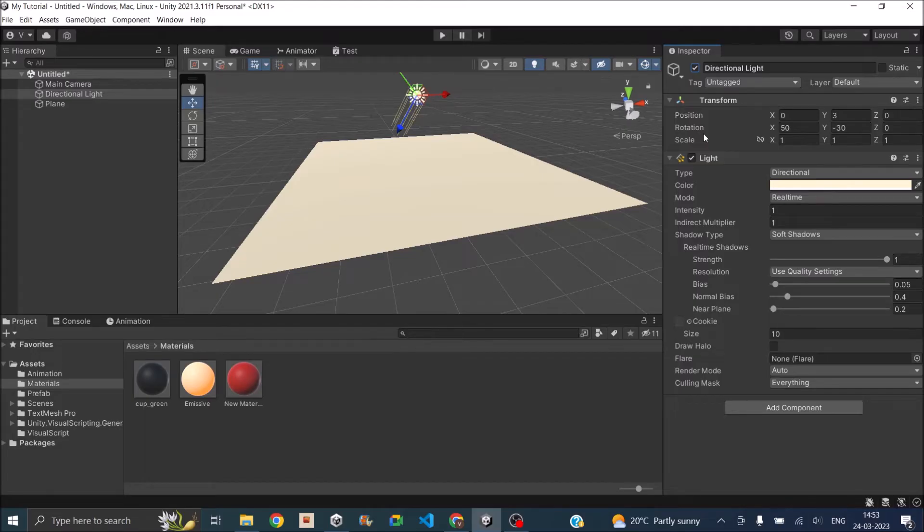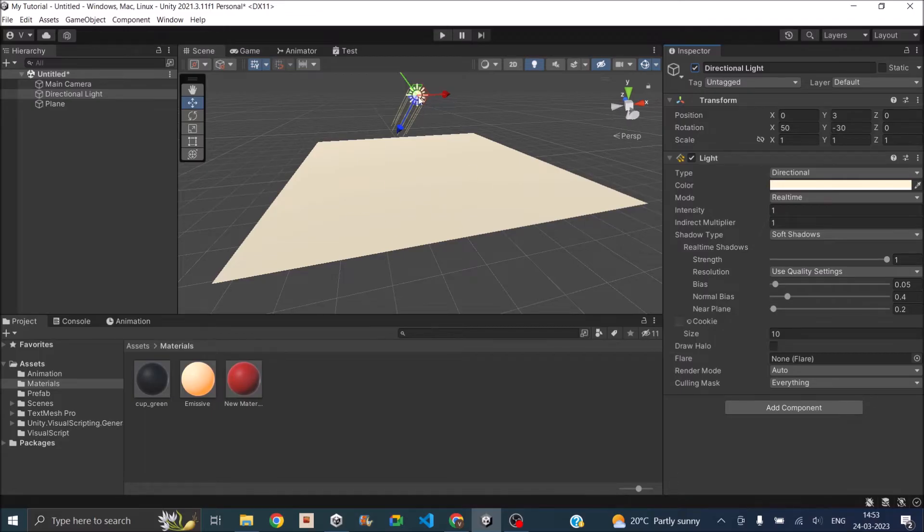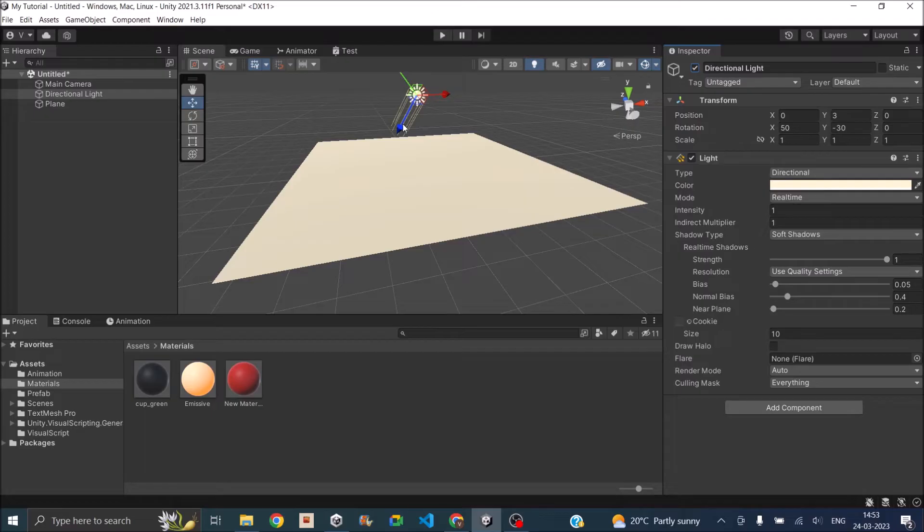Basically there are two types of light in Unity - one is a direct light and the other is the indirect light. Now the directional light that is falling on the plane is falling directly from the light source. If the light falling on the object is falling after getting reflected from any other surface then it will be called indirect light.